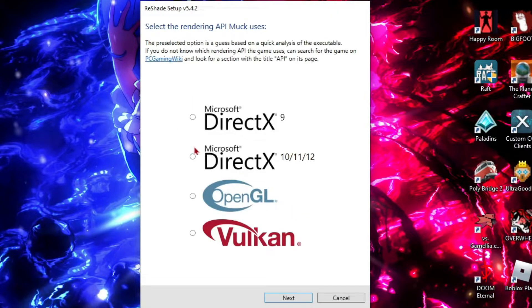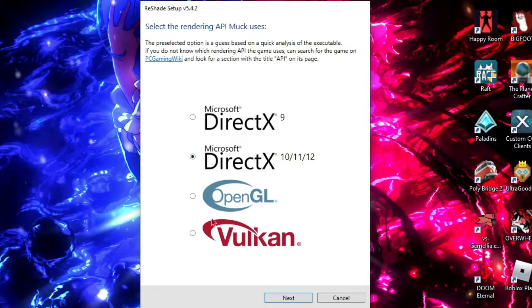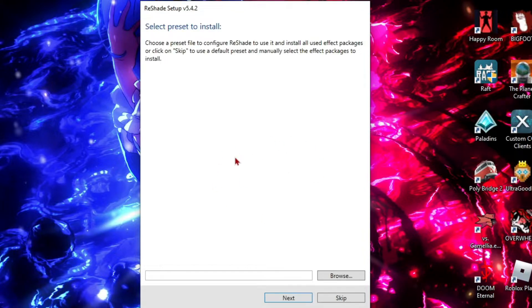Go next and then you want to choose the rendering API. I have no clue what this means, but just click 10, 11, or 12. I saw this one was recommended, so yeah, and then click next.